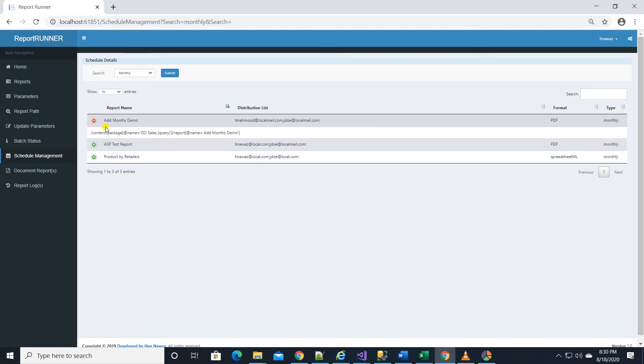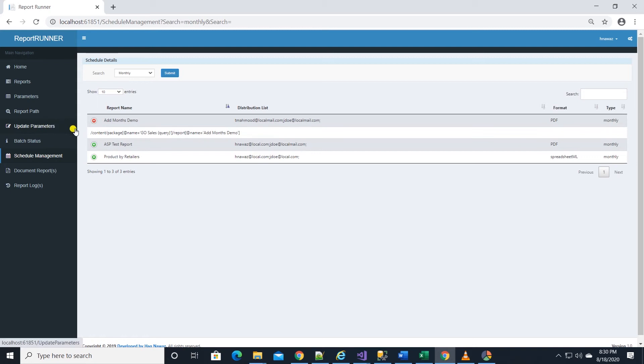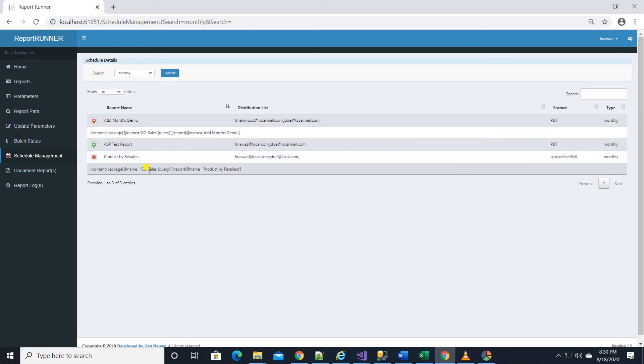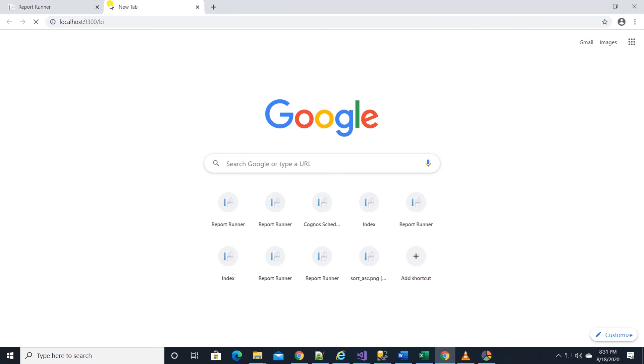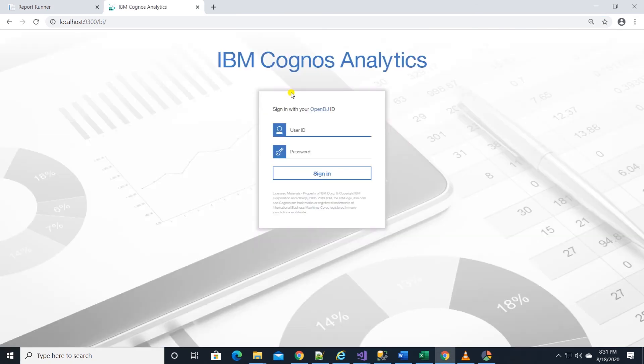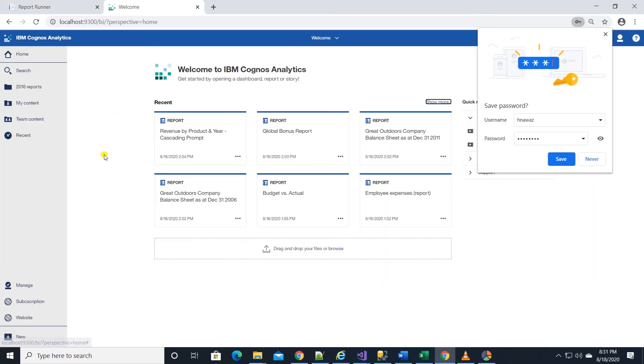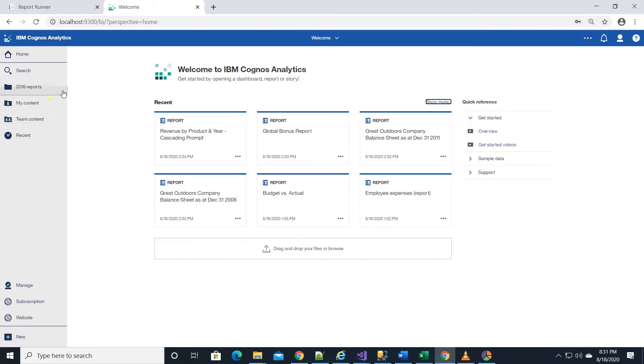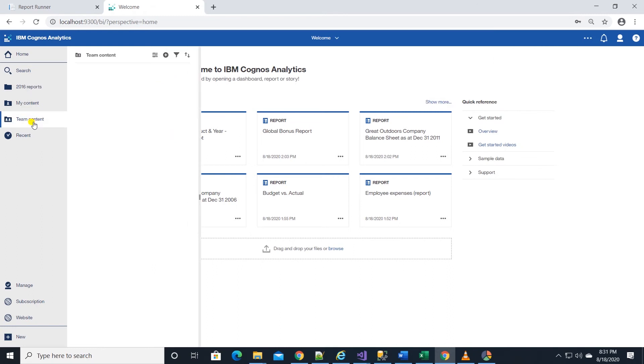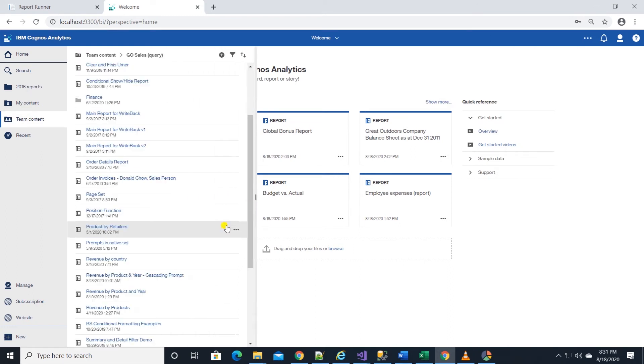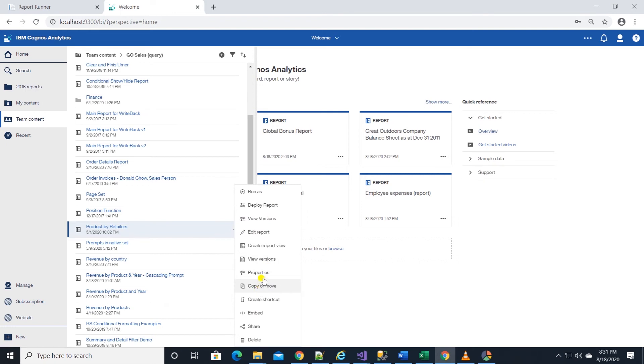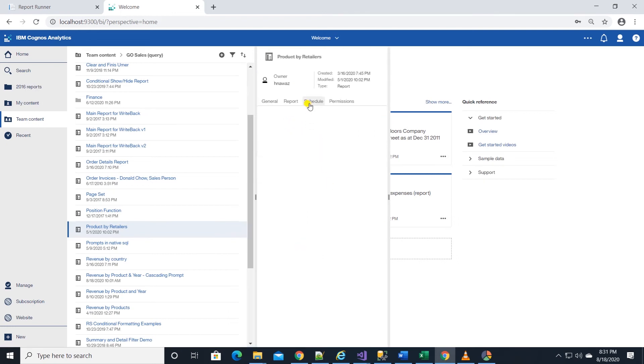We can expand by clicking on the plus icon to see the report path to check which report this schedule is based on. I will pull up product by retailers schedule in Cognos analytics. Then we will try and update distribution list and format. Let's launch Cognos analytics. And I will log in by providing my credentials.